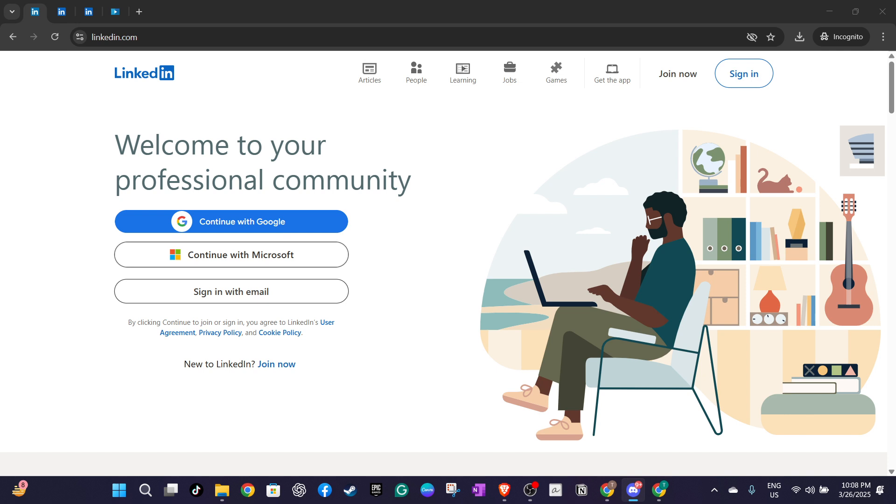The first thing you need to do is navigate to linkedin.com. This is the starting point for updating your professional credentials.